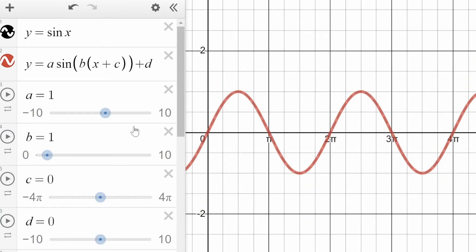We're going to take an equation and create a graph — not with Desmos, but just using our interpretation of the equation and creating a hand-drawn graph. Let's do that right now.